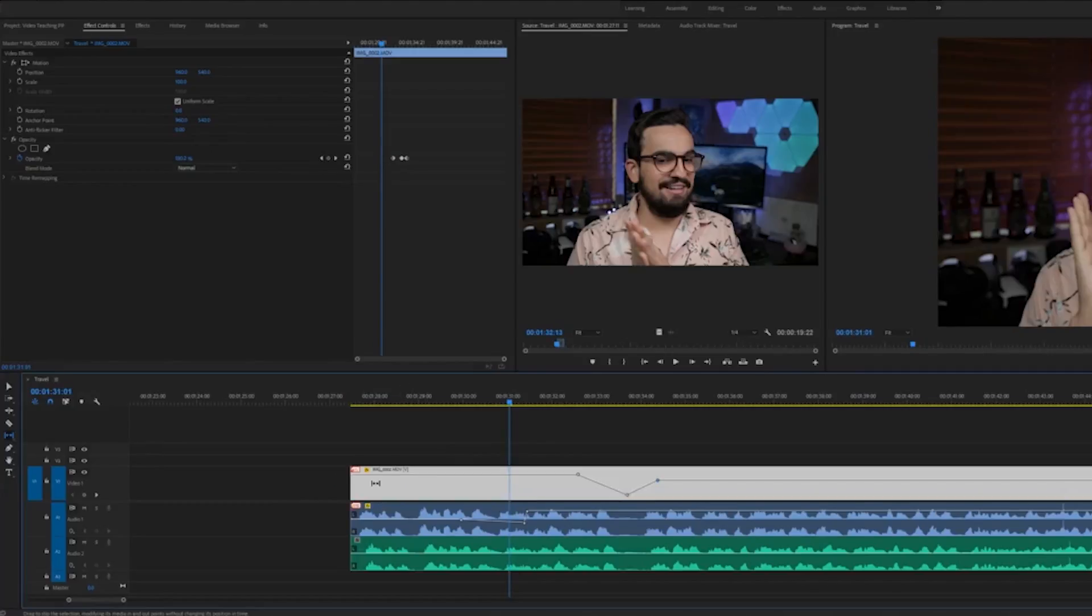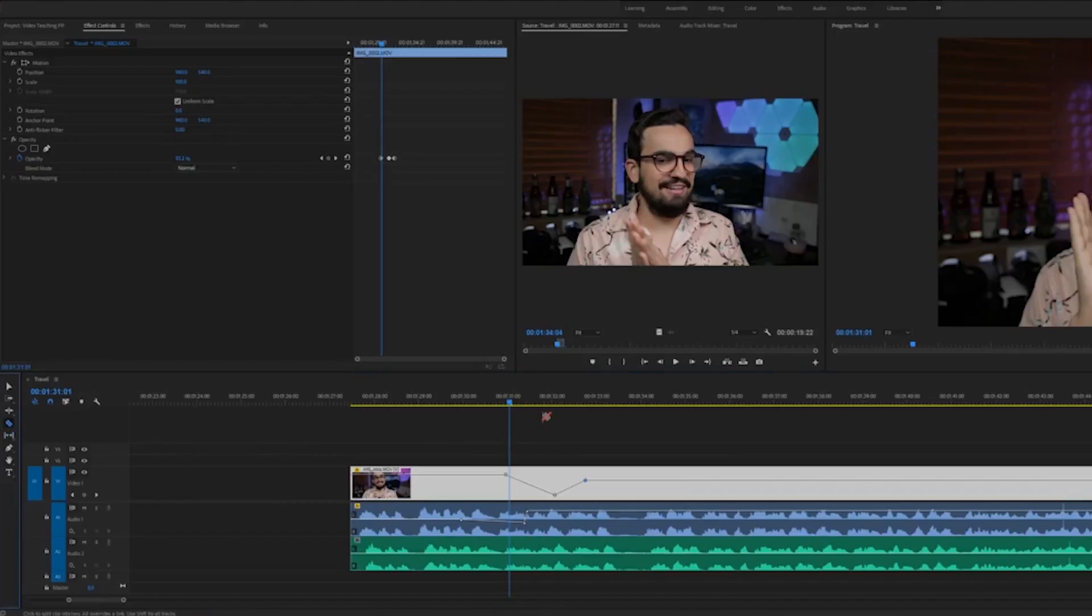And this is actually a time stretch tool to re-change the movement of the position. This is of course the razor blade tool that we were using before. This is a ripple delete tool, just like I taught you earlier.